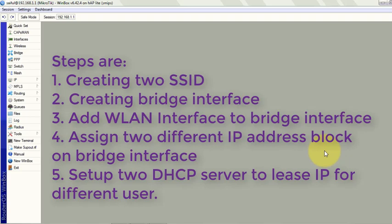Then we can apply policy on the guest block like assigning limited bandwidth, blocking access to certain sites, these sort of things.